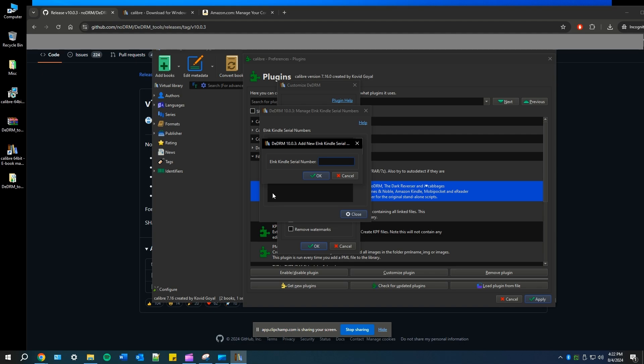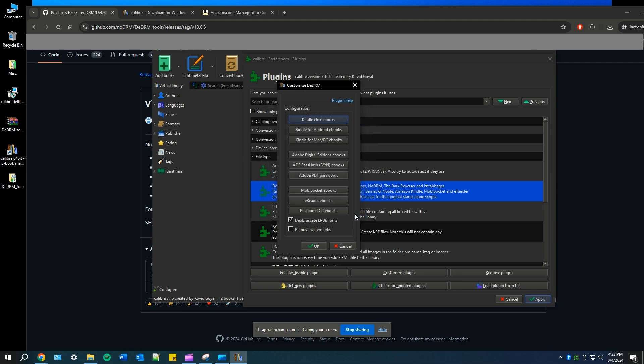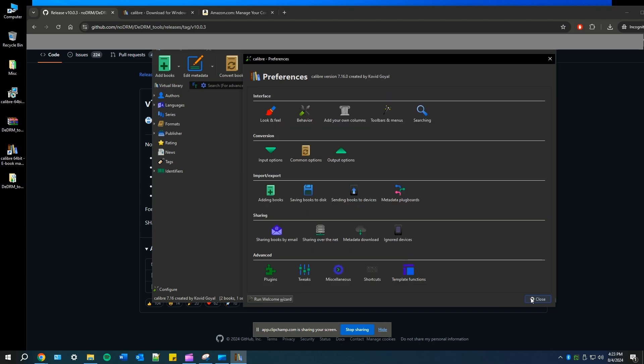I already added my serial number, so that is why I'm not going to go through this process. You'll just put in your serial number and then you'll hit OK and then OK again. Now hit apply at the bottom right corner and then close this preferences box.